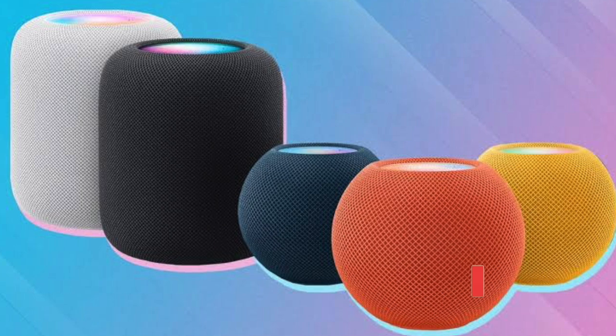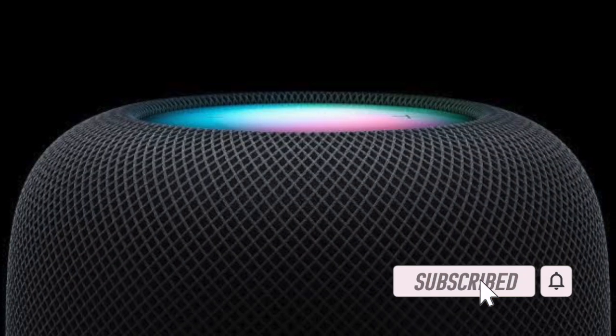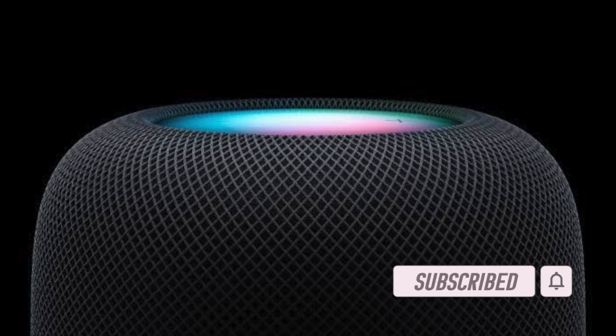Hey everyone, welcome back. In today's video I'll show you how to seamlessly transfer media from your iPhone to your HomePod.